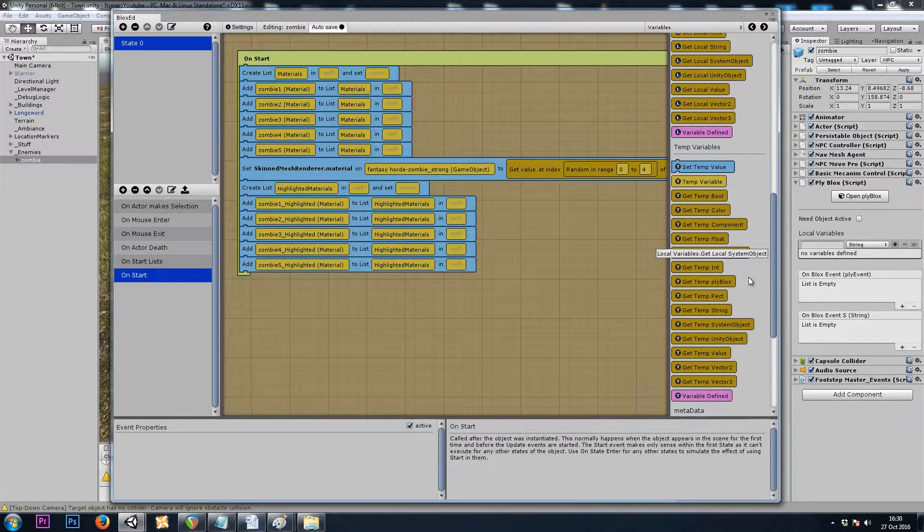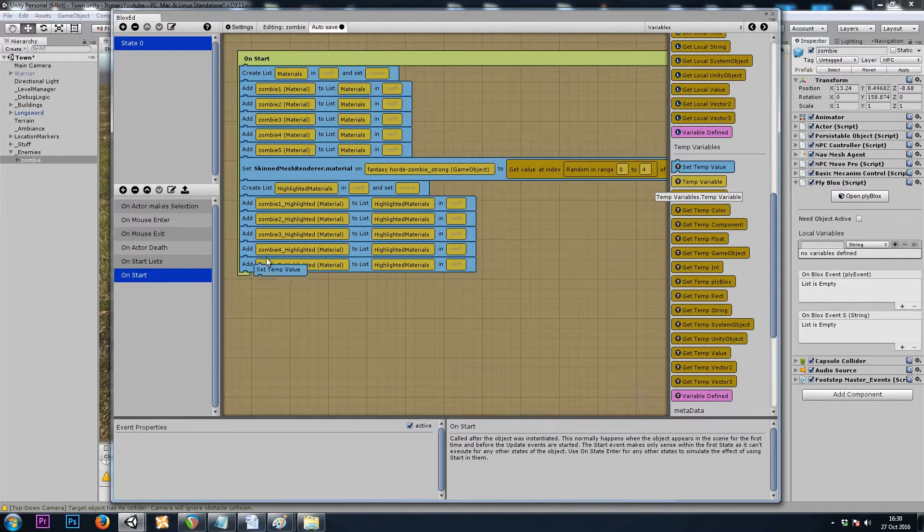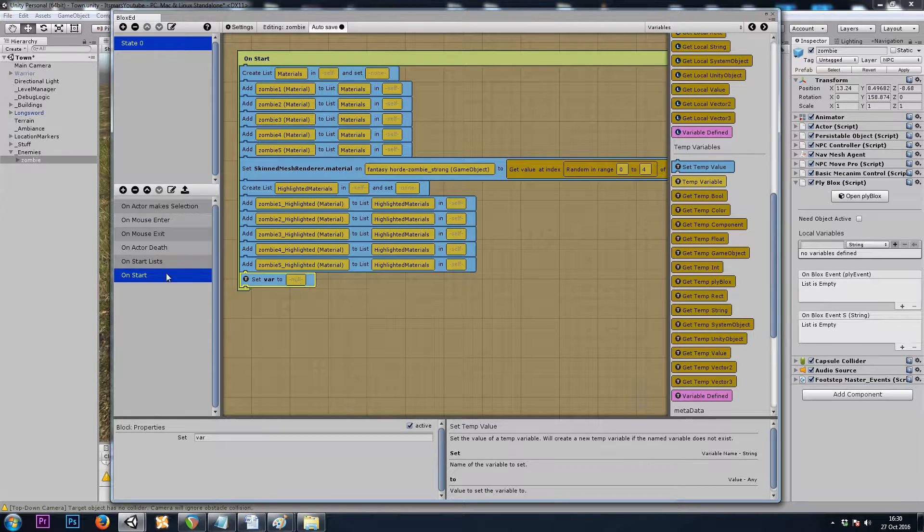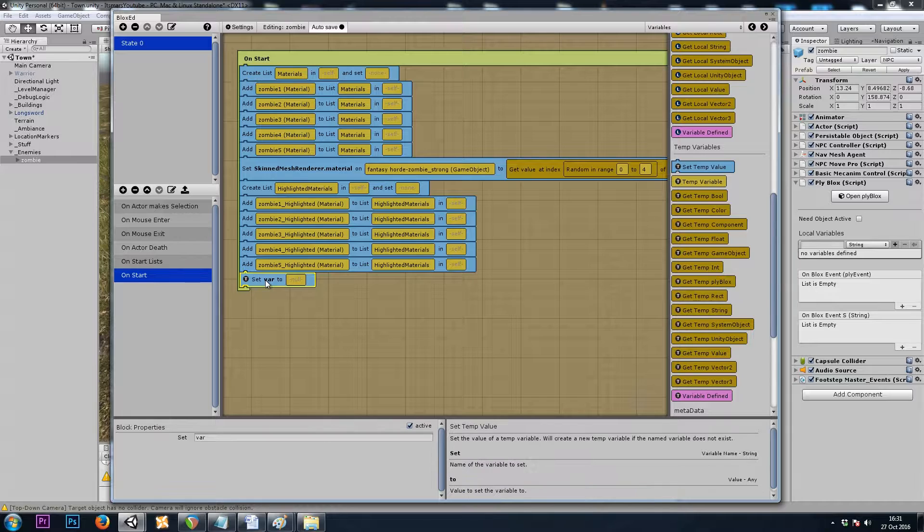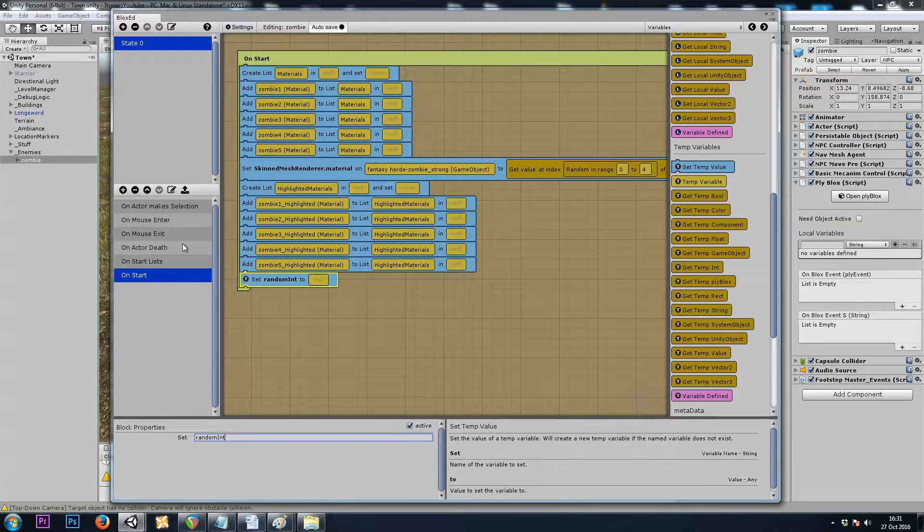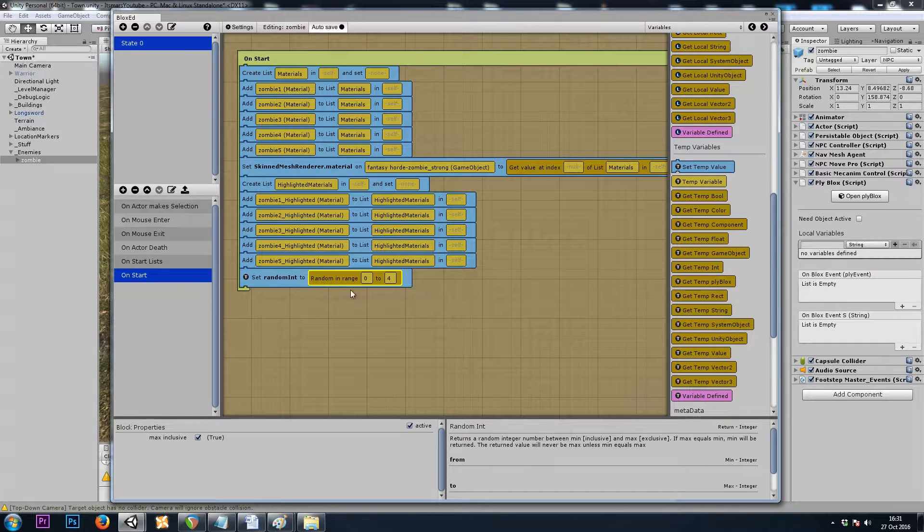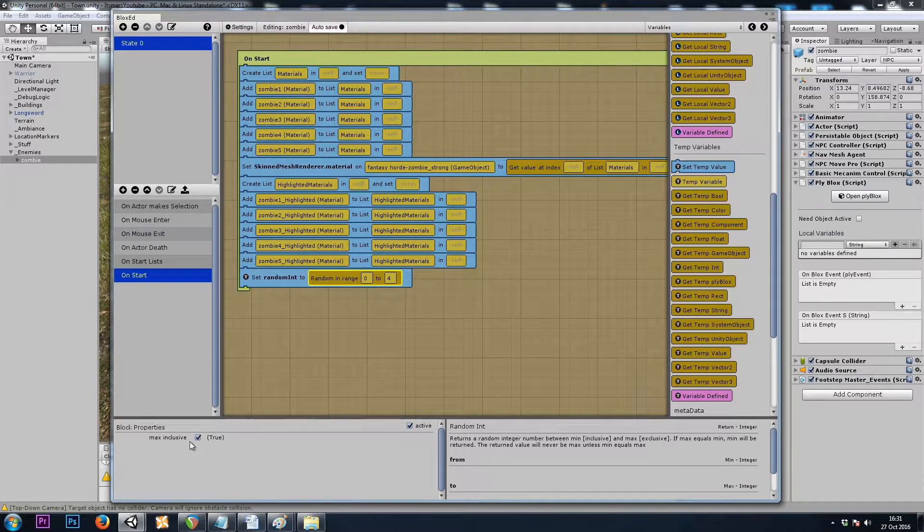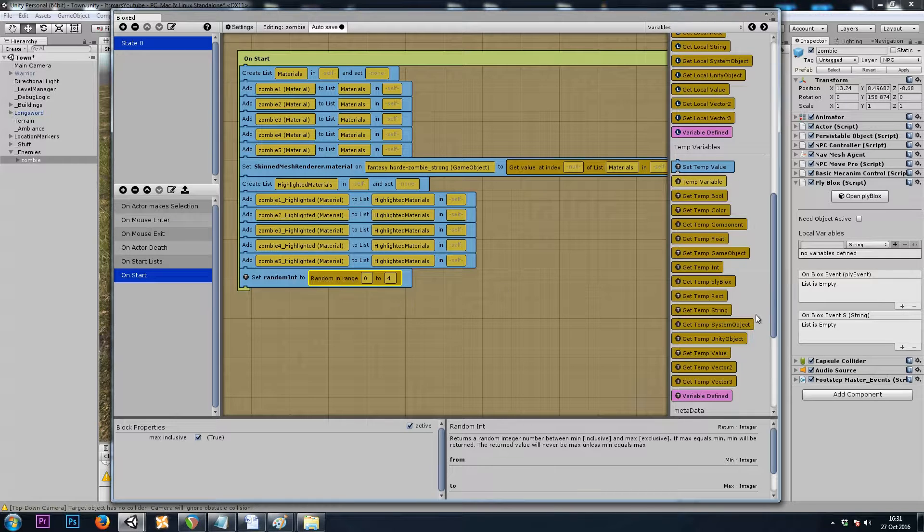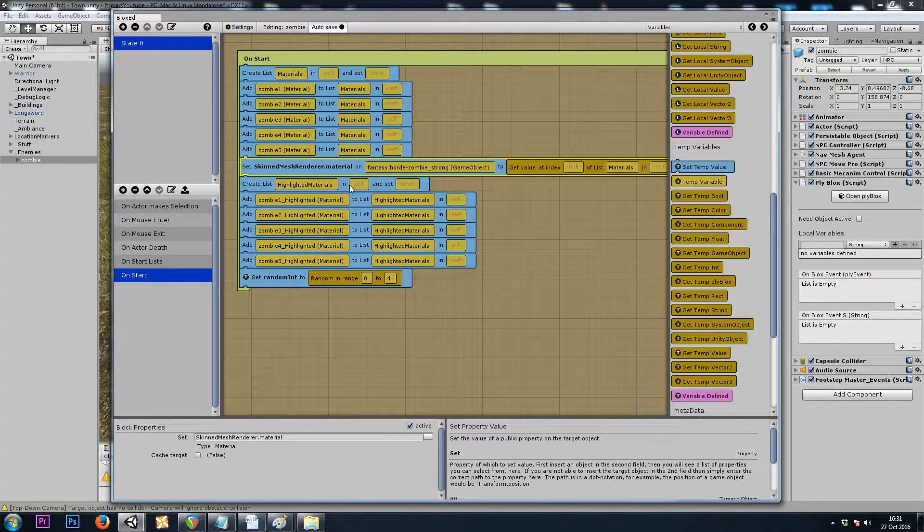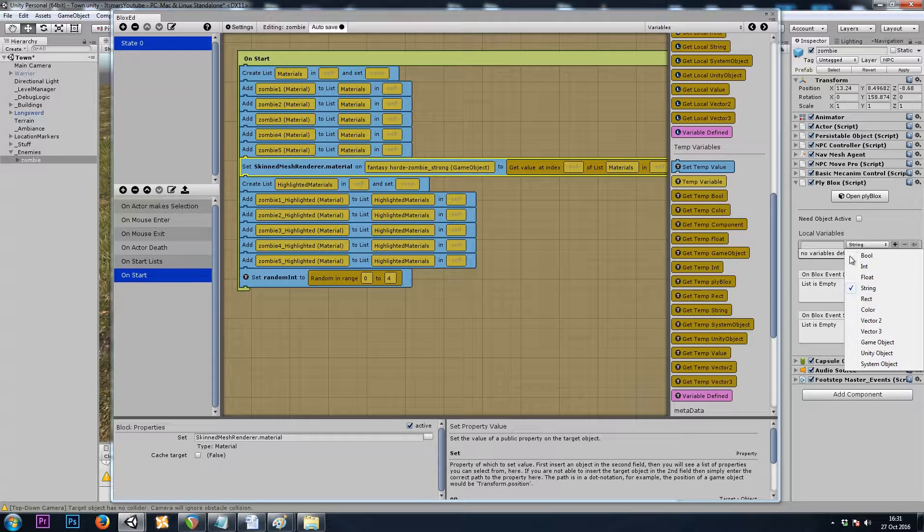First, we'll want to randomize a number and save it as a temporary variable so that we can use that random number on both of our lists. So we'll call this randomInt, which will be a random number between 0 and 4 with the max inclusive checkbox checked. And then we're going to save our choice from each list into a local variable.